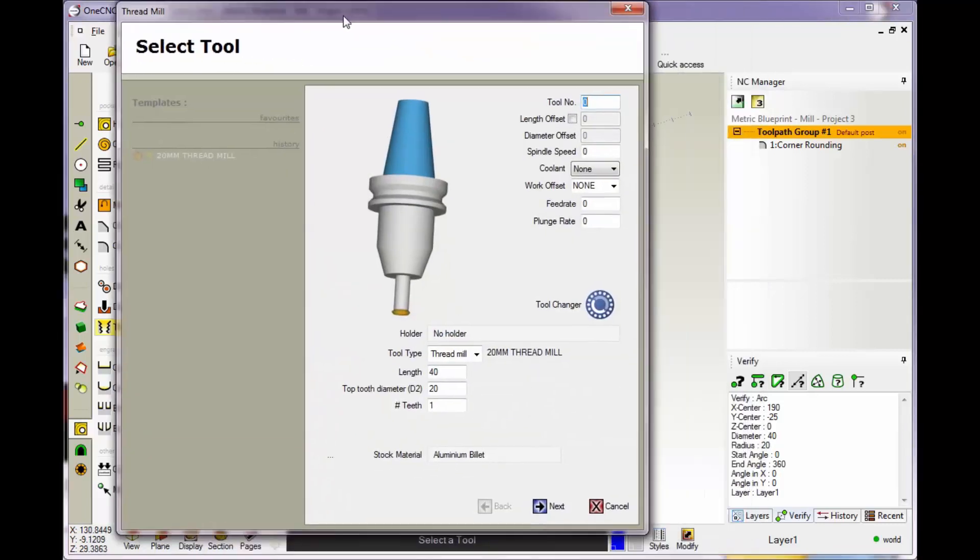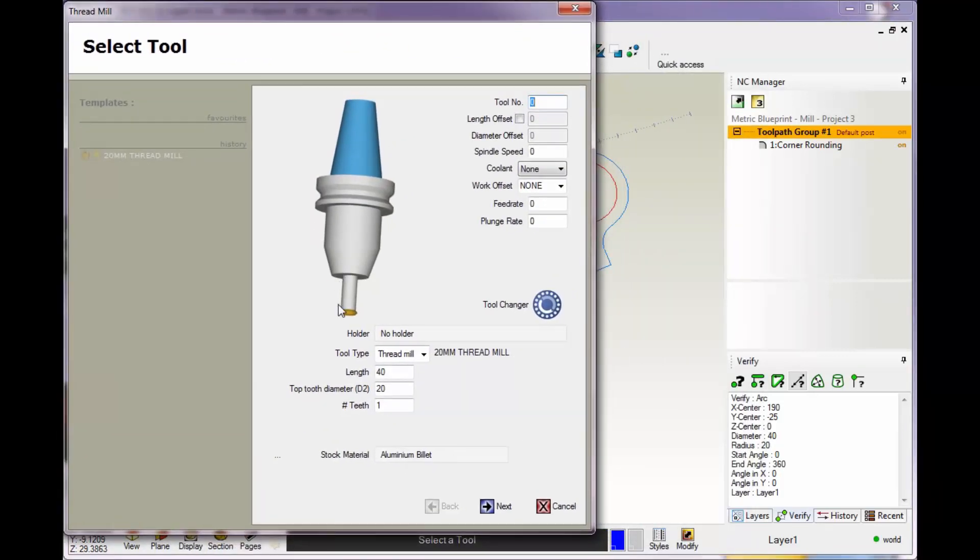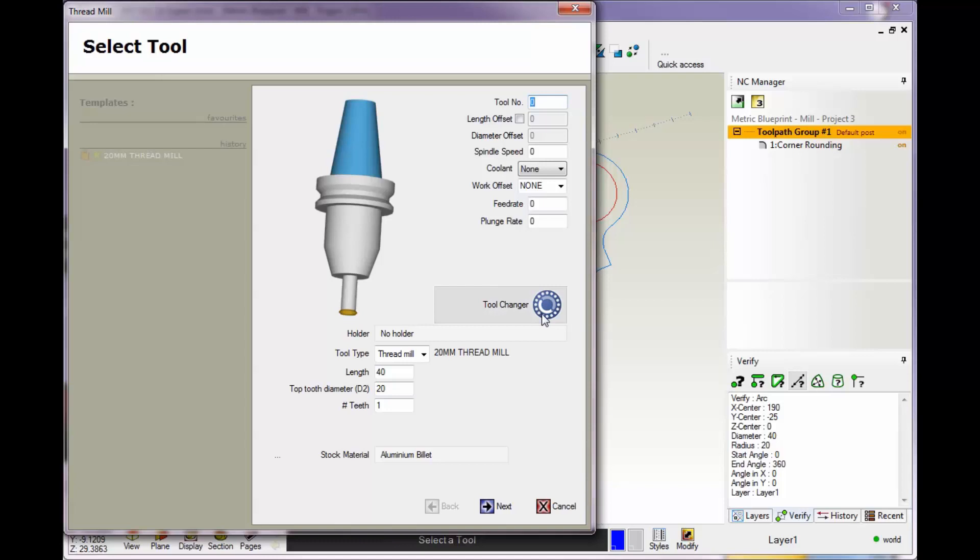This is where we can define a tool manually or select a tool from the library. If you want to grab a tool from the library, just left-click on the tool or tool changer. For this we'll manually define a tool. I'll say this is in turret position number 2. I'll give this an RPM of 2000, add some coolant, and for feed rate I'll put in 0.25. That looks good.